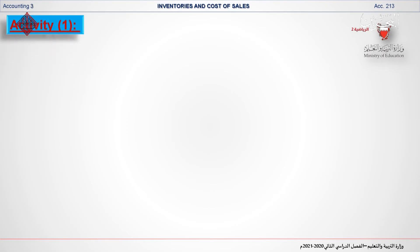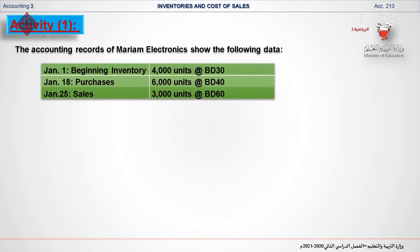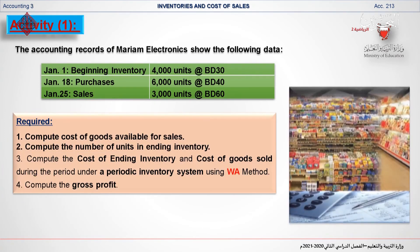Now I will explain another example — Merriam Electronics. On January 1st the beginning inventory was 4,000 units at a cost of 30 BD per unit. On January 18th the company purchased 6,000 units at a cost of 40 BD per unit. On January 25th the company sold 3,000 units at a selling price of 60 BD per unit. You are required to compute the following.